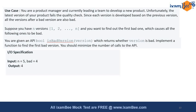So what this question is saying is: if you are developing software with n number of versions, and any one version in between is bad, all developments happening after that version will also be called bad versions. You have to write code to find the bad version and mark the index for that particular bad version.